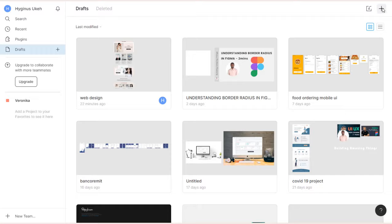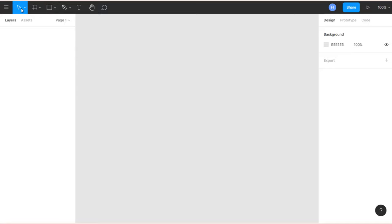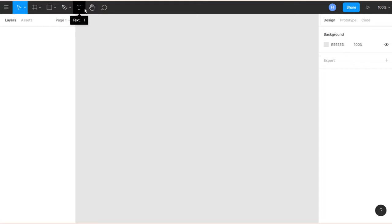To get started, click on the plus icon at the top and this environment gets opened for you. A quick introduction to Figma: at the top you see the different tools — the pick tool, the frame tool, shapes, pen, text, hand tool, and comments.